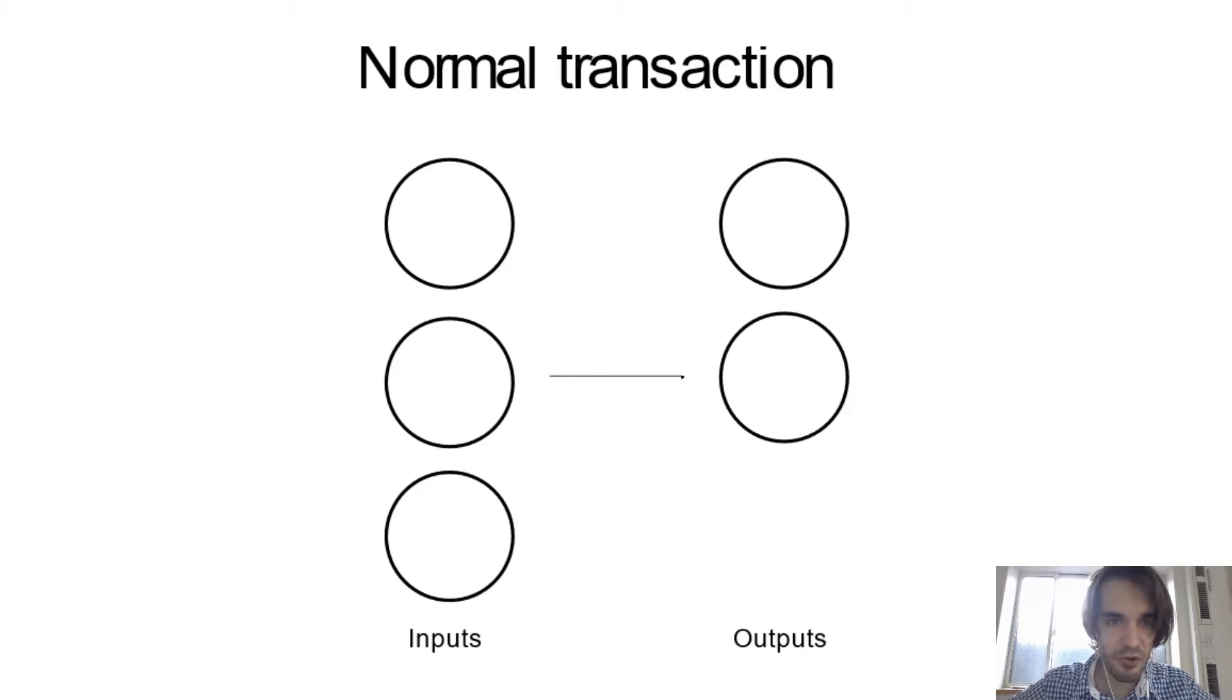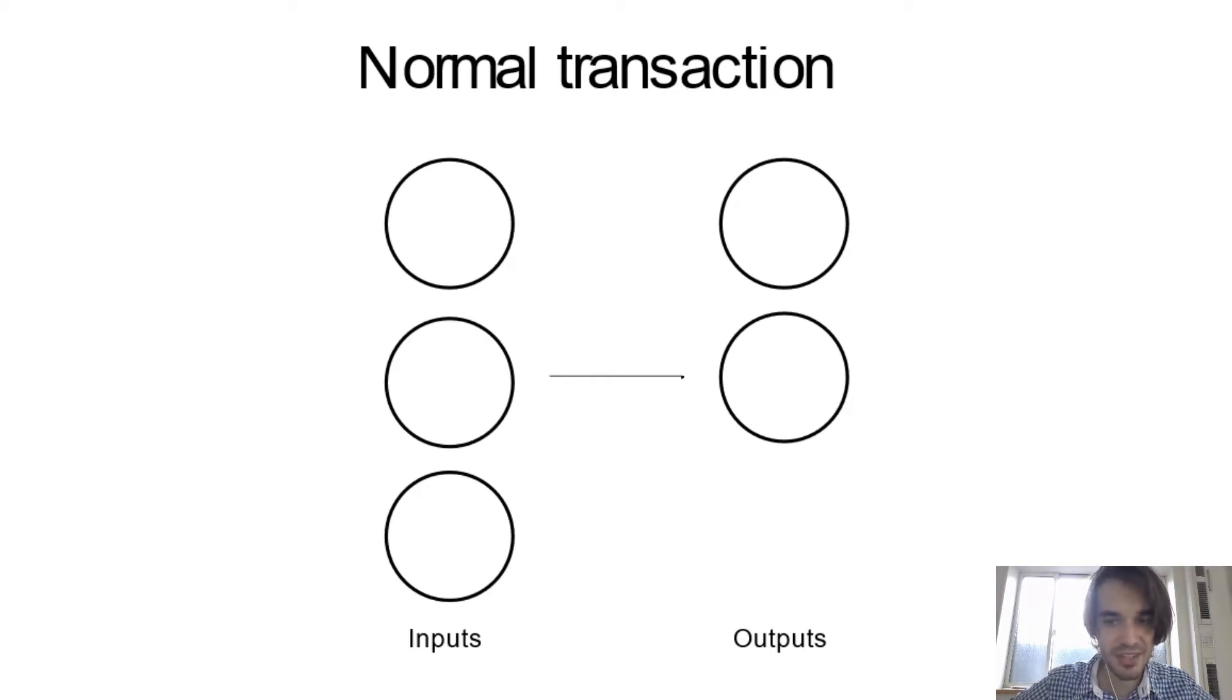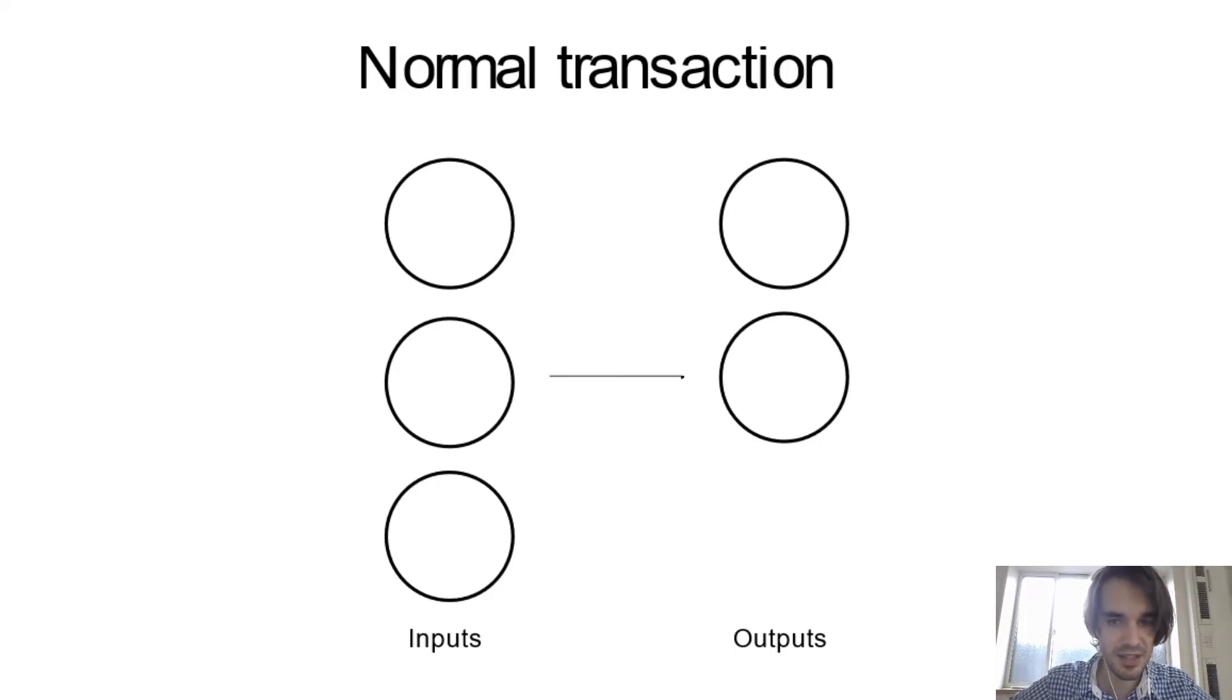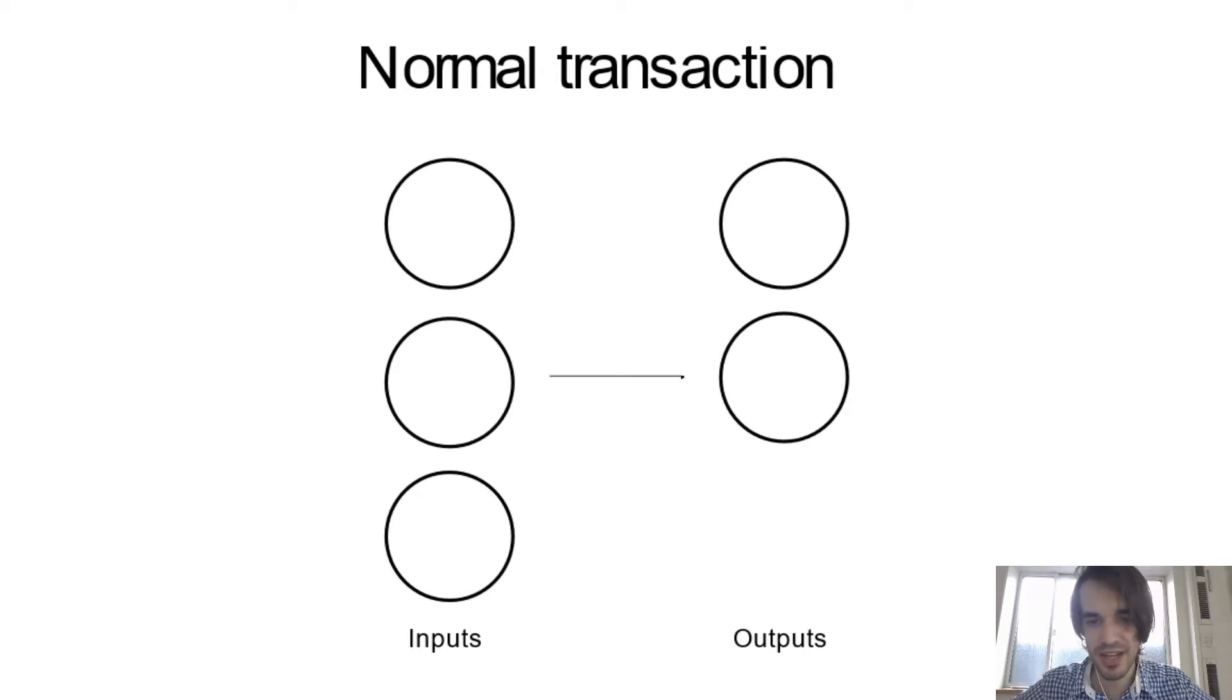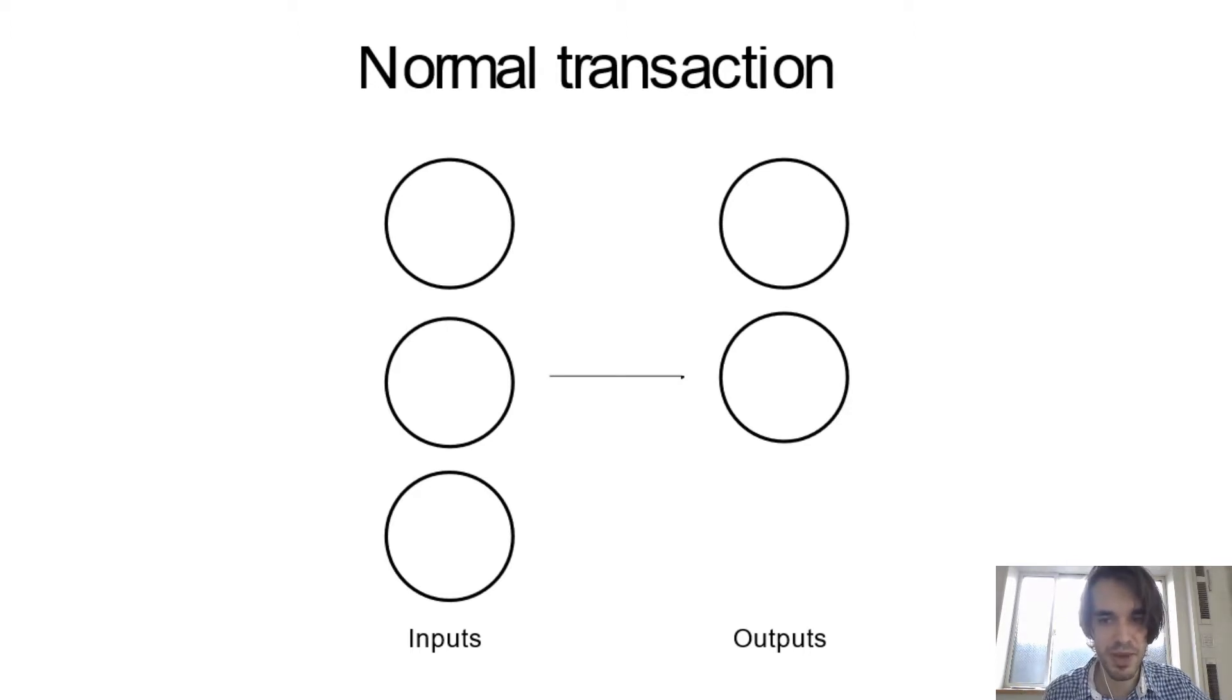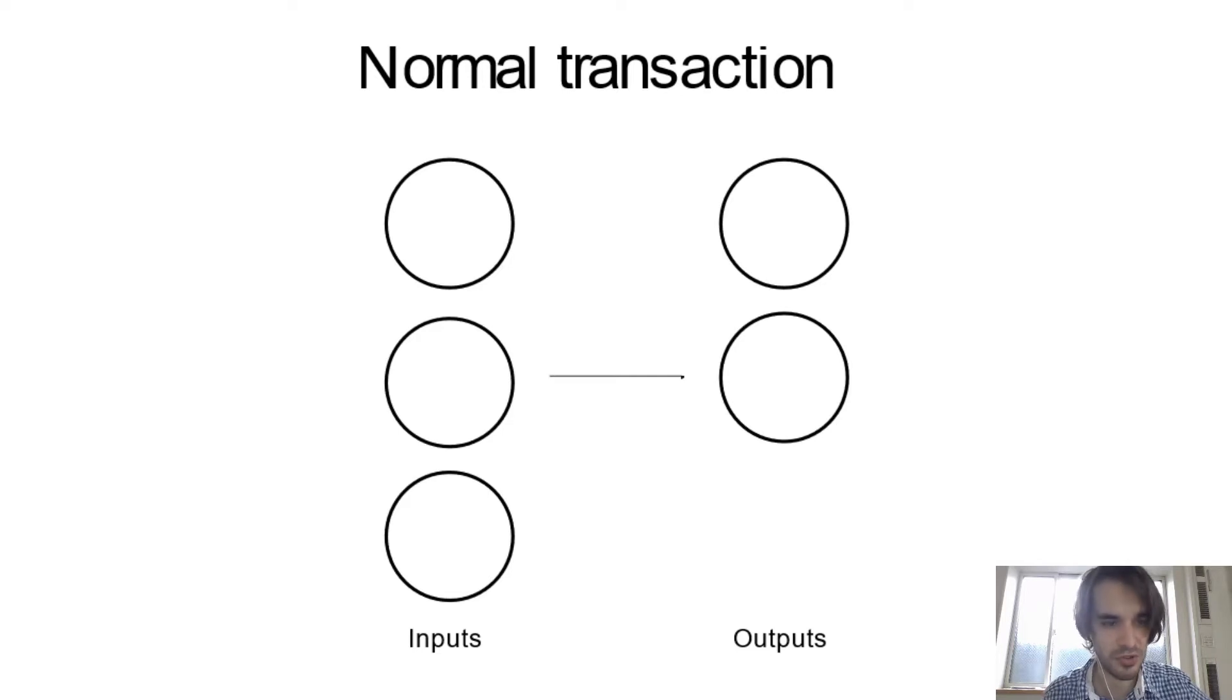Every round circle is what we call a UTXO. So basically a transaction is spending some UTXO as inputs and creating new UTXO as outputs. You can see that basically like a coin if you want.